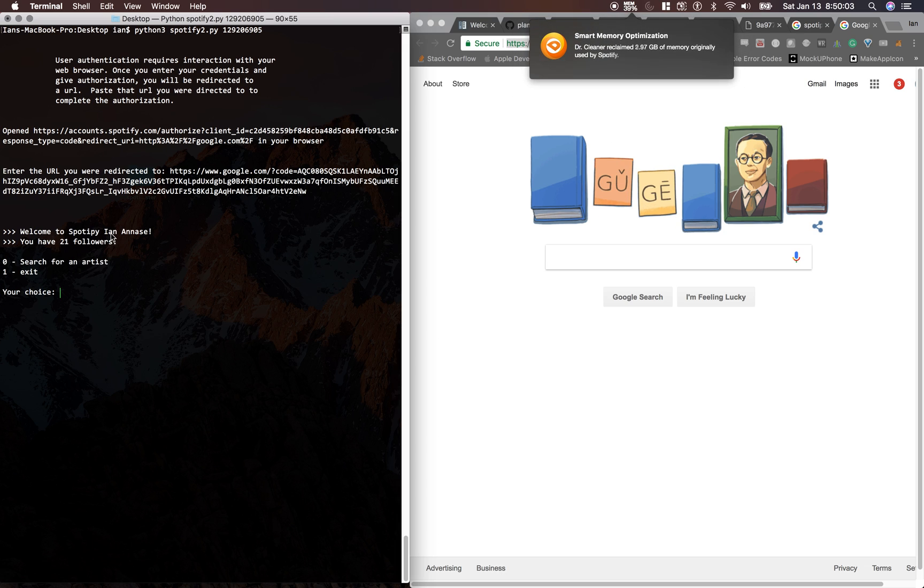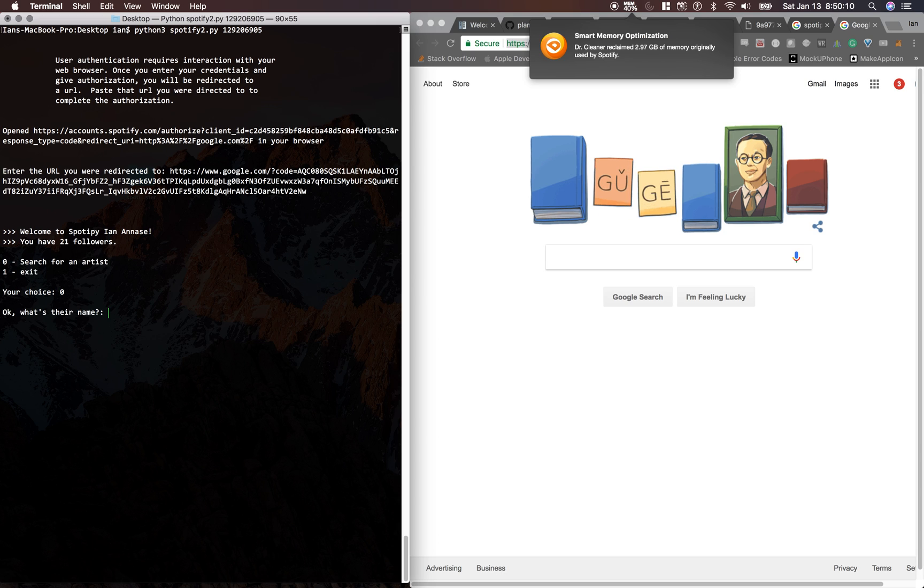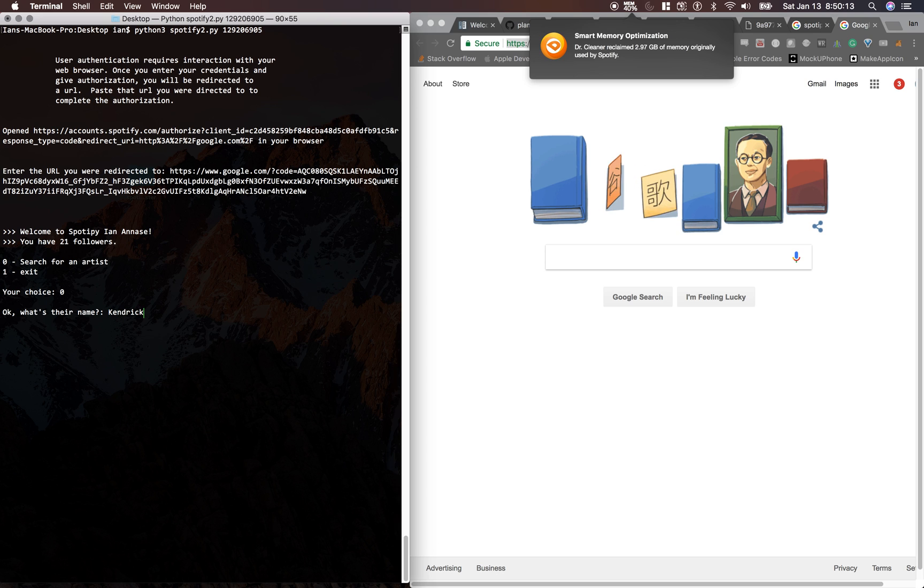It says welcome to Spotipy, Uninase. You have 21 followers. So we're able to search for an artist. It says, okay, what's her name? We'll say Kendrick.